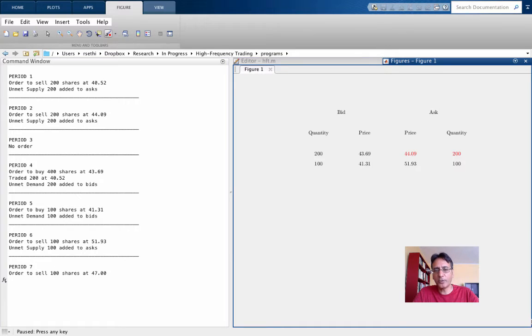In period 7, an order to sell 100 shares at 47 will also enter on the ask side, but it'll be sandwiched in between the orders that are there at the moment.